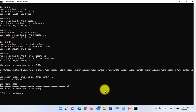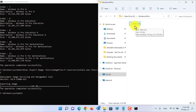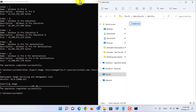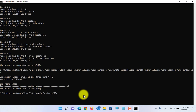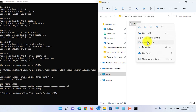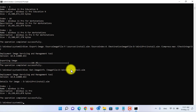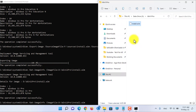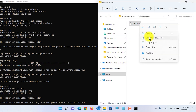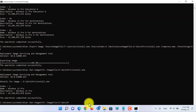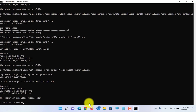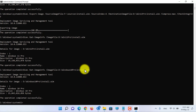Now we need to verify that the install.wim files we created for Windows 10 and Windows 11 contain the correct editions. Type this command, paste it, and copy the Windows 11 install.wim path into CMD. The install.wim contains only Windows 11 Pro. Let's do the same for Windows 10 — the Windows 10 install.wim file also contains only Windows 10 Pro.